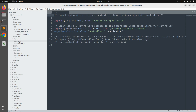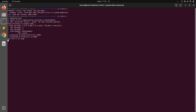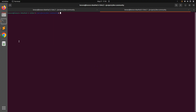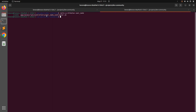Just like Rails controllers, we can either create a Stimulus controller manually or generate it using the Rails generator command. In this lecture we'll use the generator. Switch to the terminal, open a new tab while keeping your server running in the other tab, and run: rails g stimulus user_name. This will create a new controller inside app/javascript/controllers with the name user_name_controller.js.